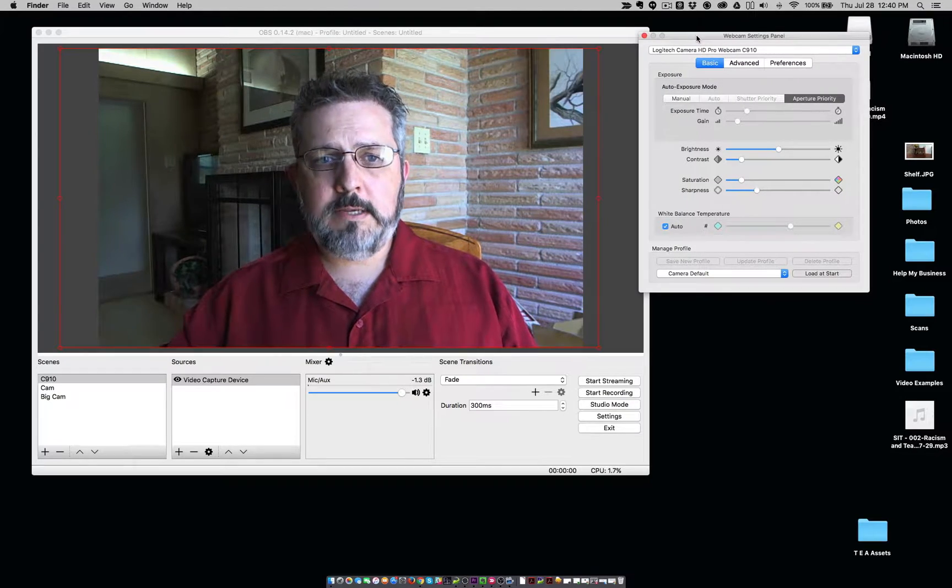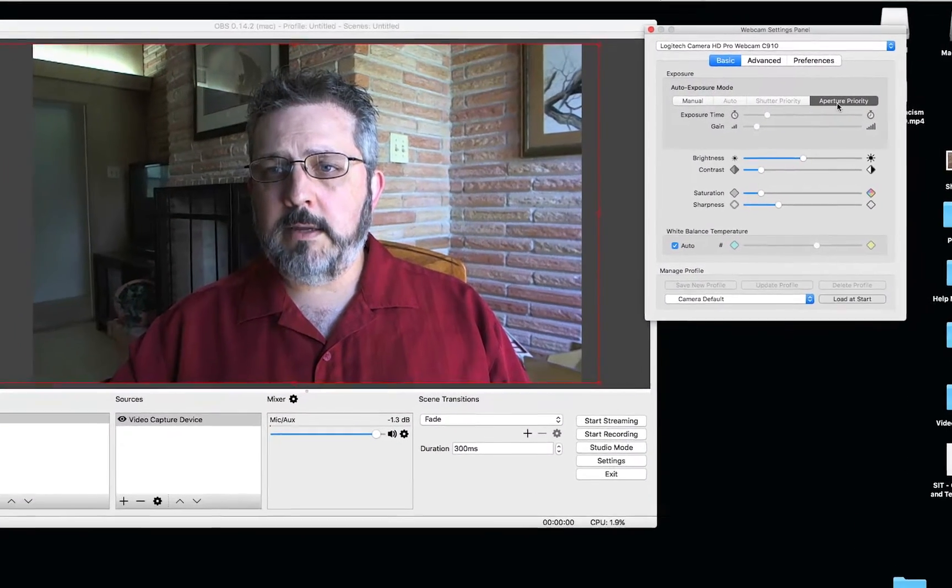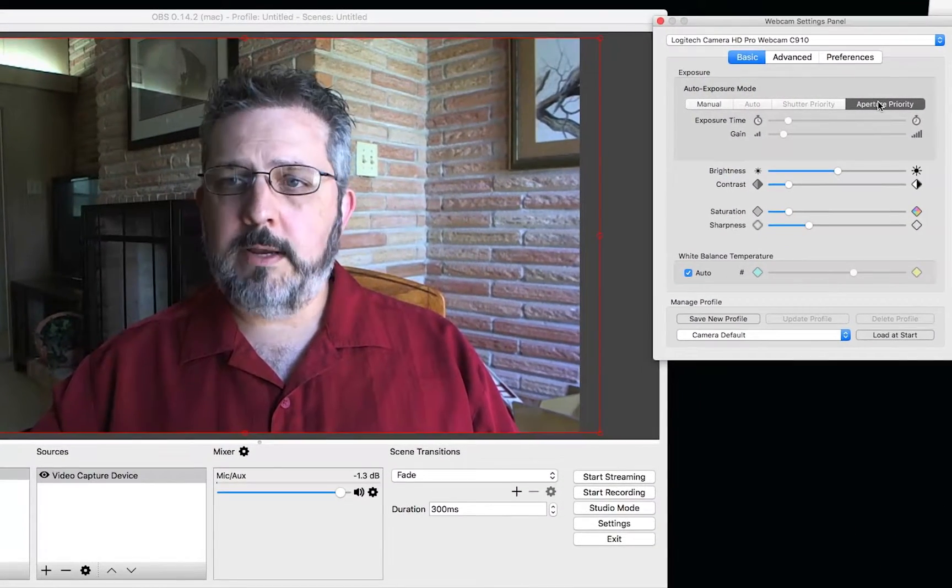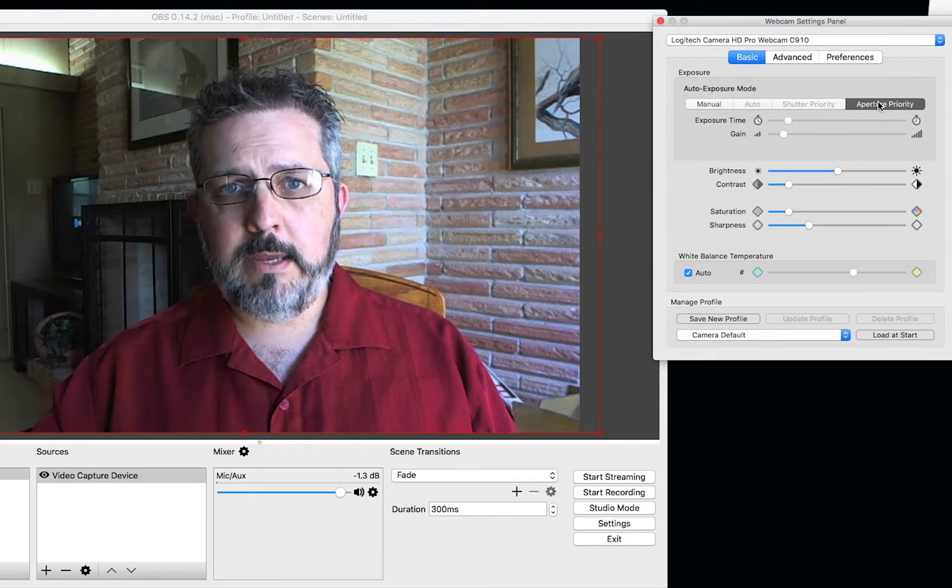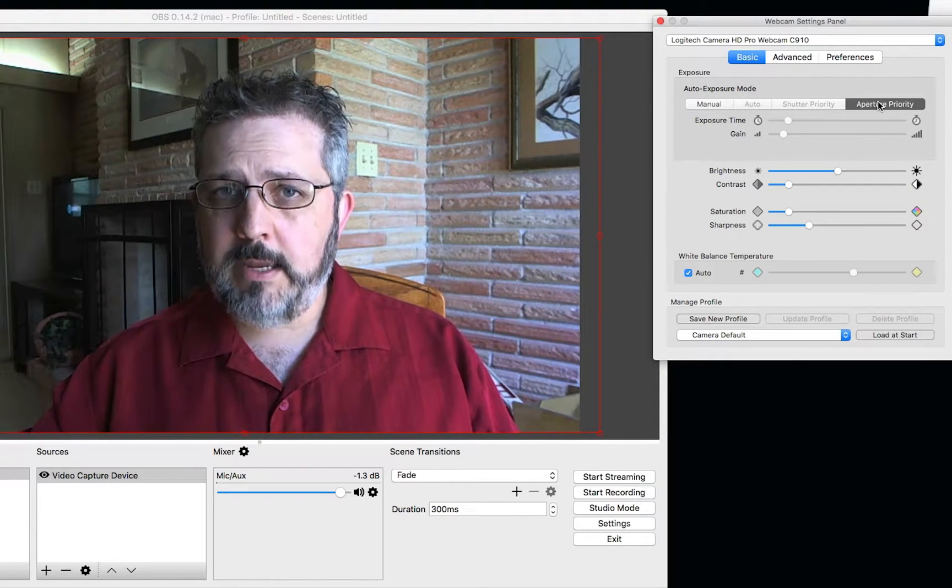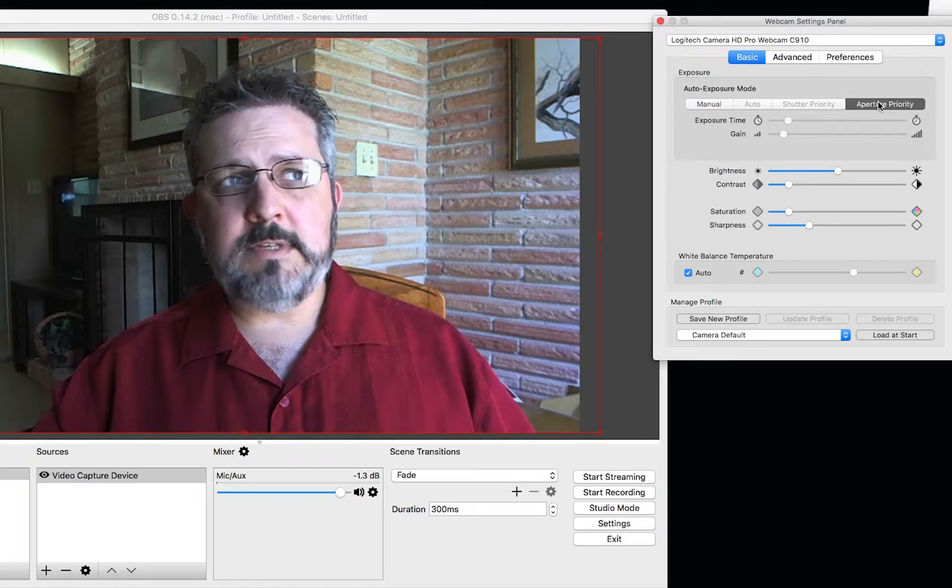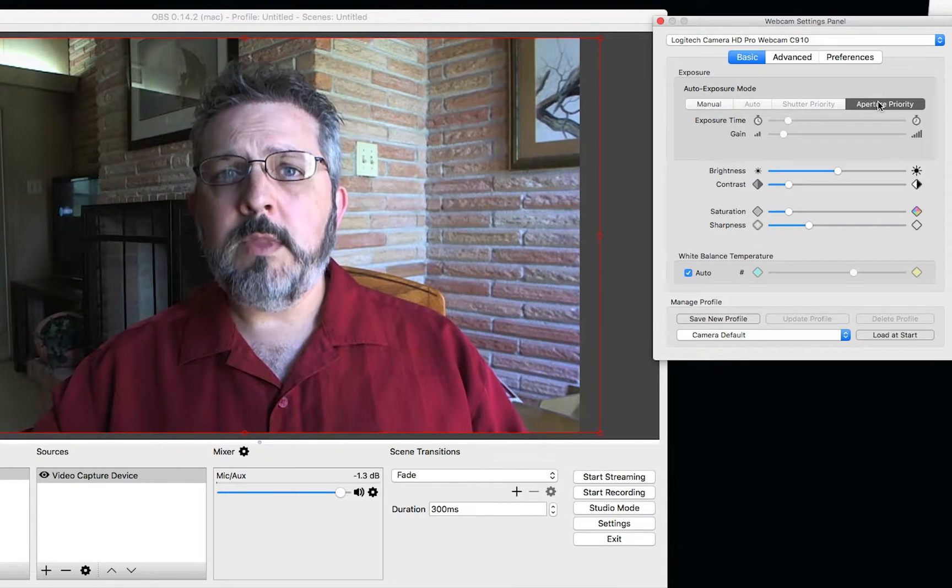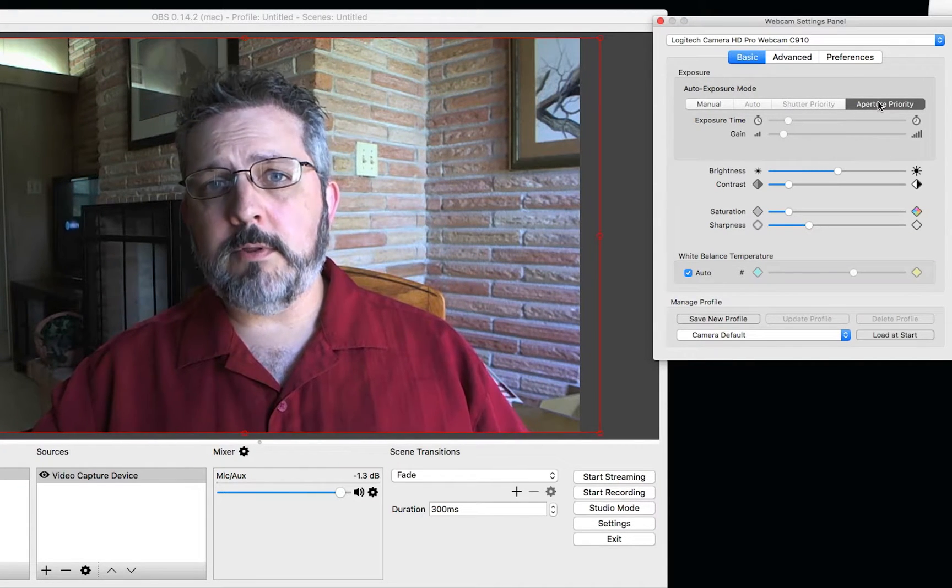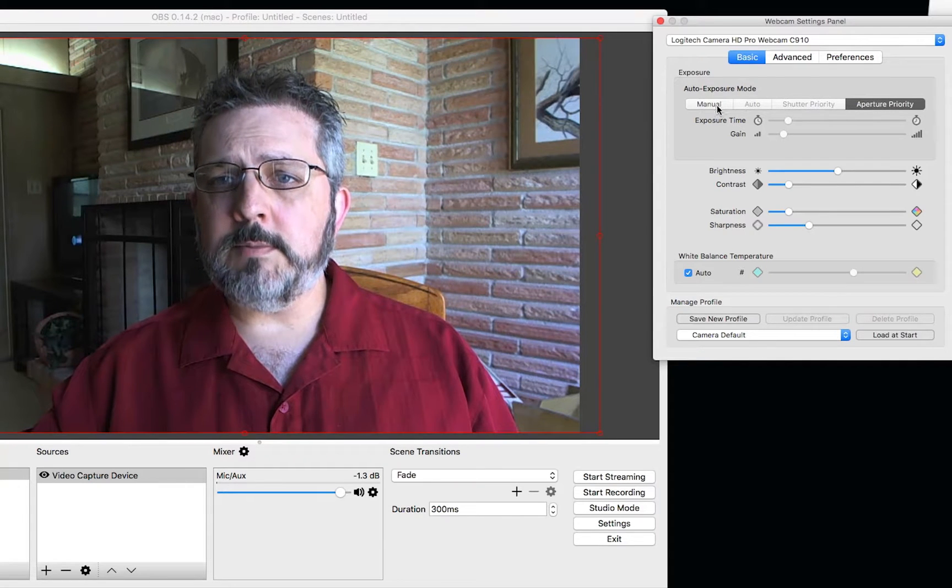Now, you can see here that we can set it for aperture priority, which is great. That's generally what I set my cameras on, standard video cameras I set for aperture priority. I even do that with my DSLR a lot of the times.